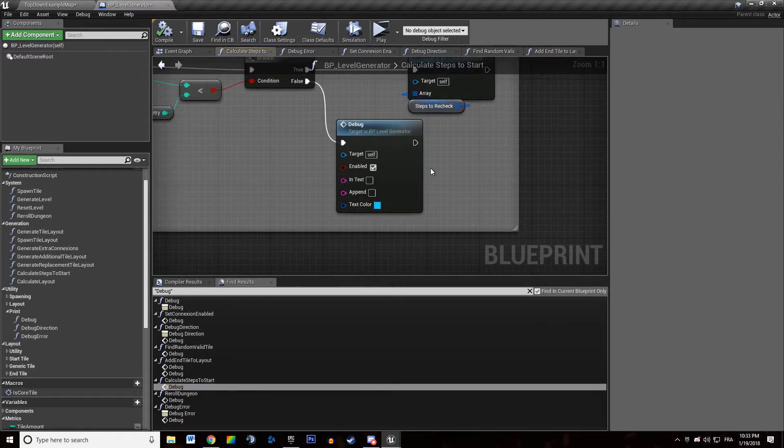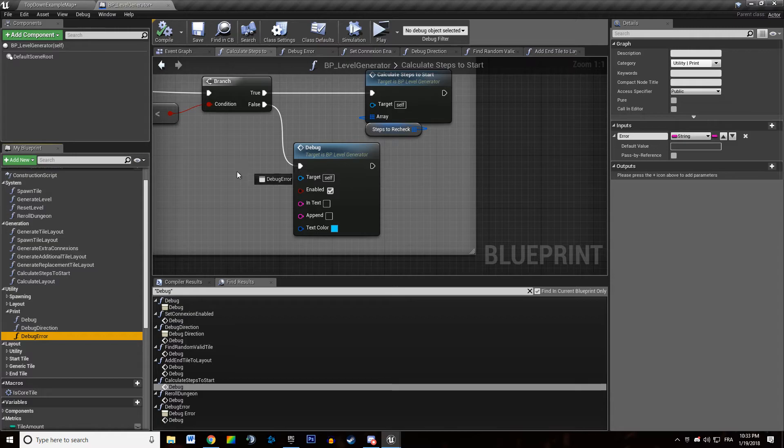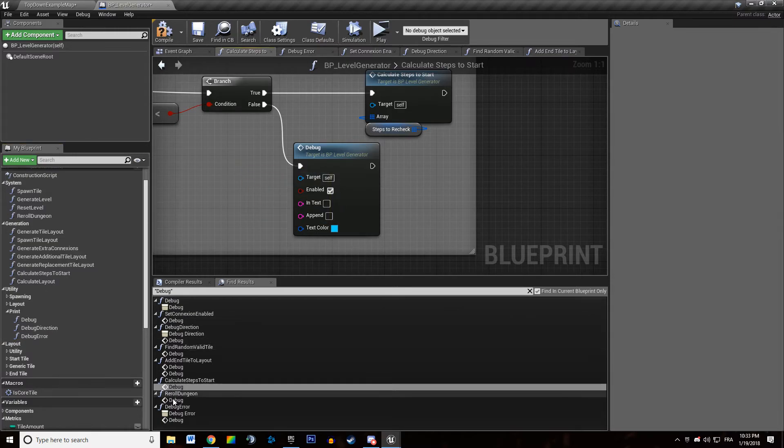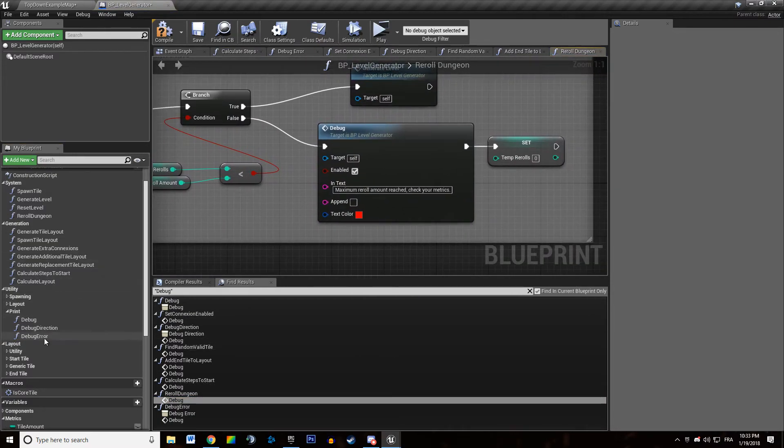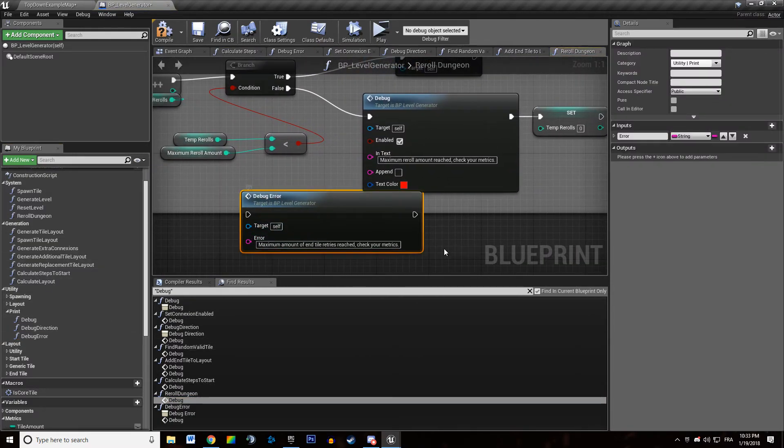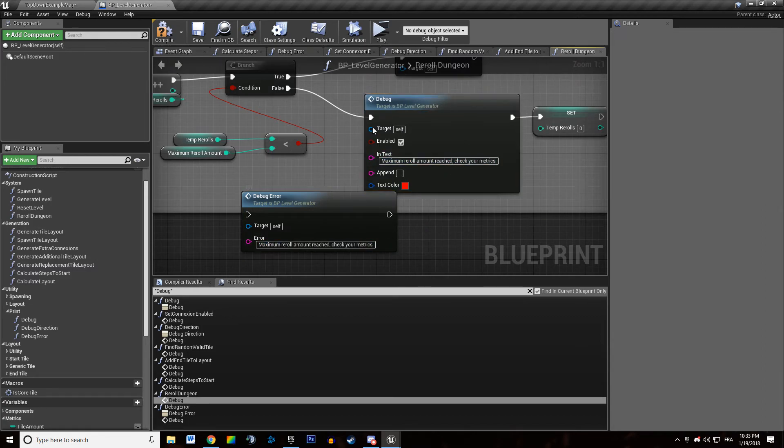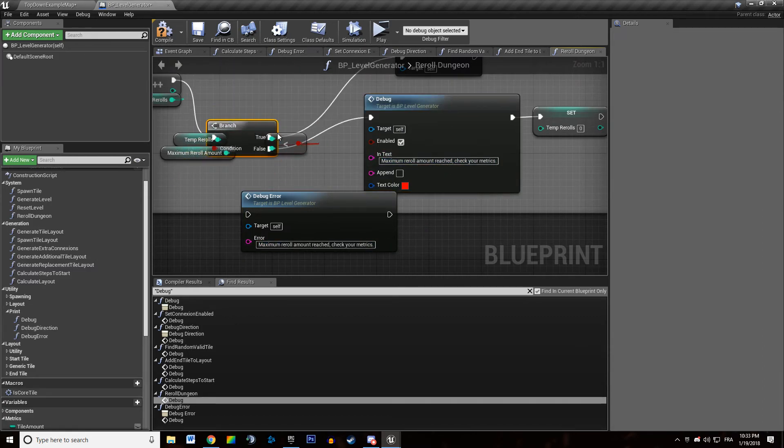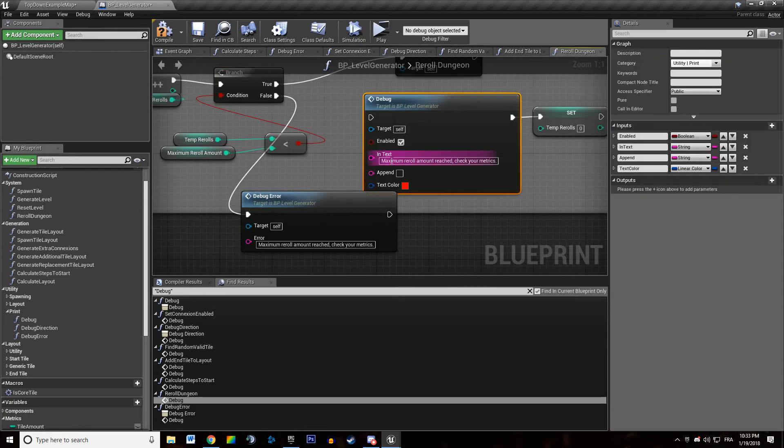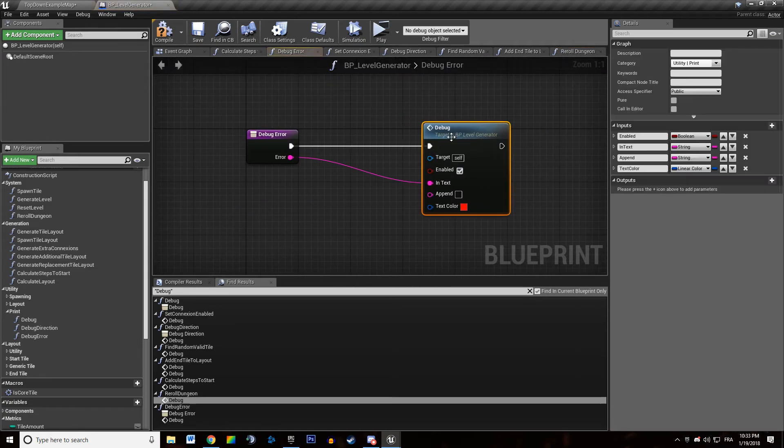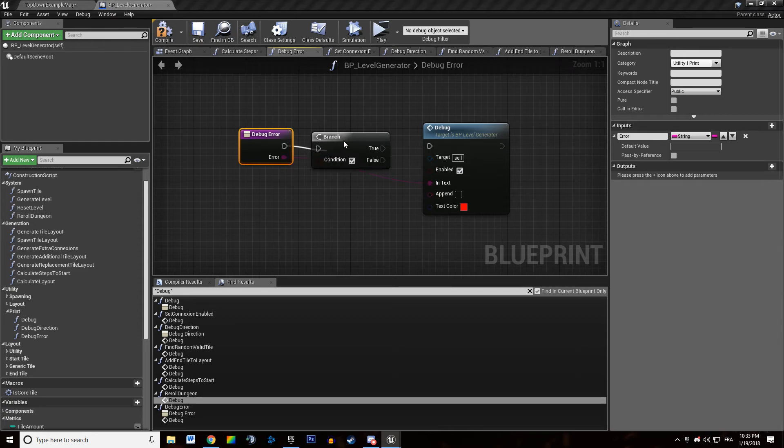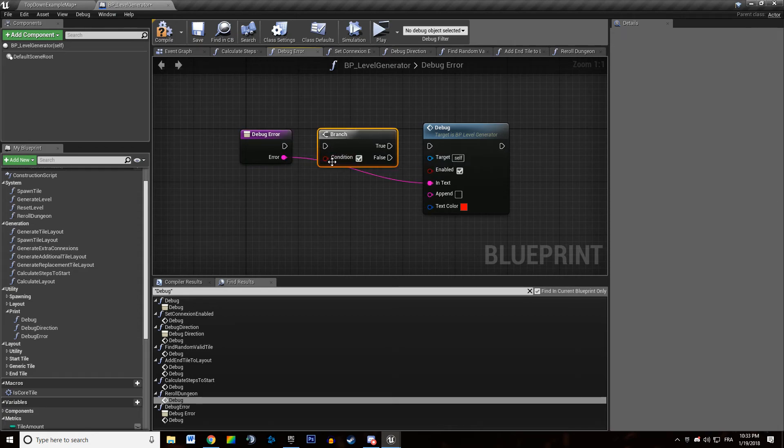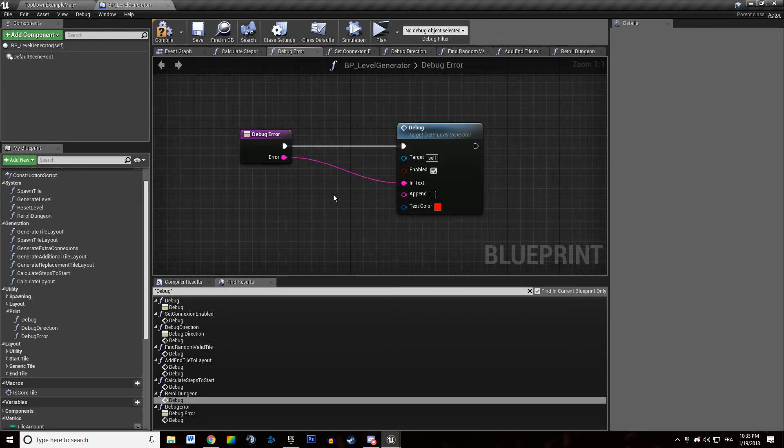Also the good sides of doing a debug error function is that I can turn them off if I want. Just by making sure... Oh, this is not an error. Re-roll the dungeon. I'm sure this was an error as well. If I don't want any... If I don't want errors anymore, I can just put a branch in here and just say... And just promote that to a function and disable error using a simple boolean.